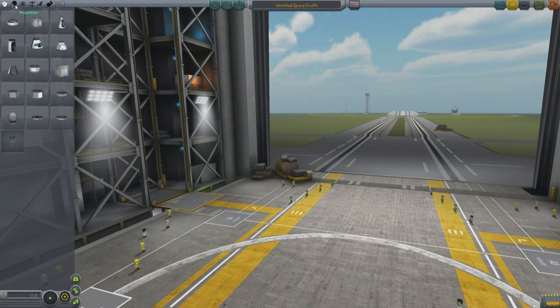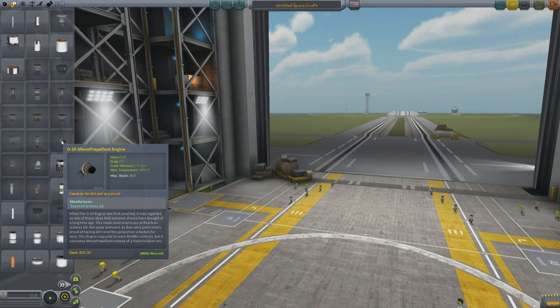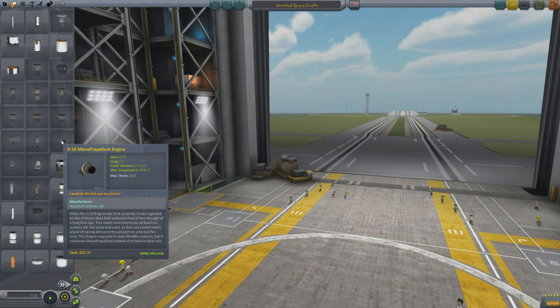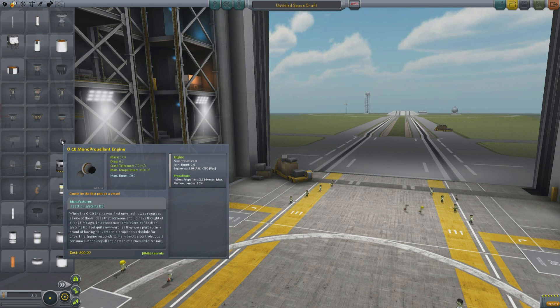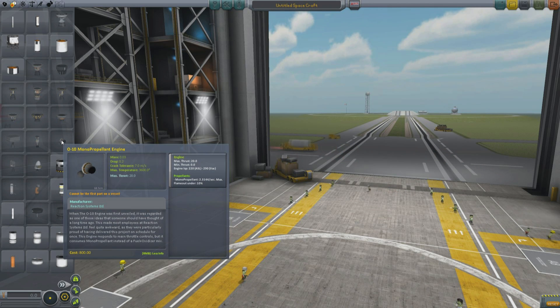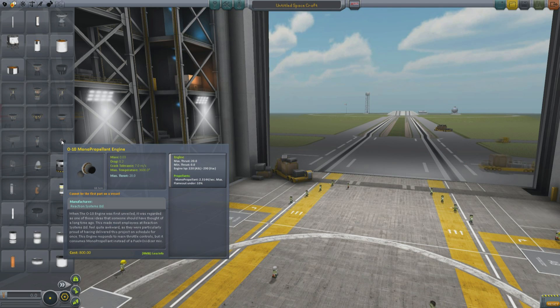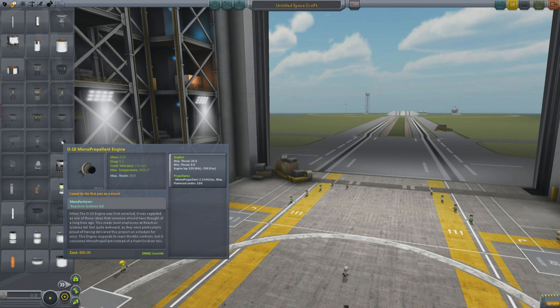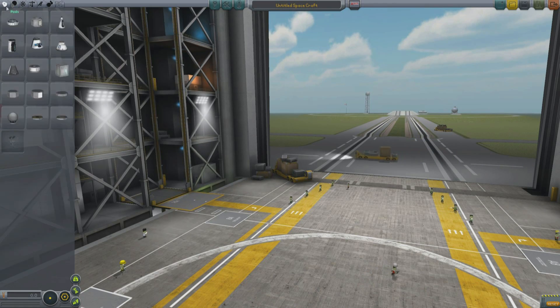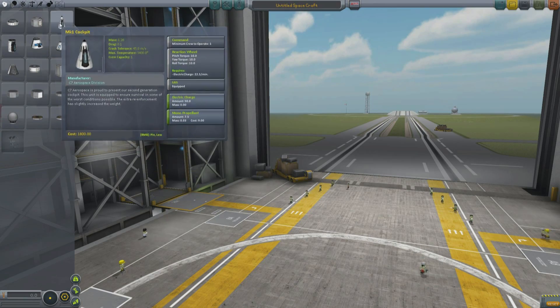Moving into the vehicle assembly building, there are a couple of new items that have been added to the game. So under propulsion, there is the 0010 monopropellant engine. When the 0010 engine was first unveiled, it was regarded as one of those ideas that someone should have thought of a long time ago. It is an engine which runs off of monopropellant. It has really lousy specific impulse, but it means that you don't need to worry about stack flow priority or any of that stuff. The engines will fire assuming there's RCS on the spacecraft.